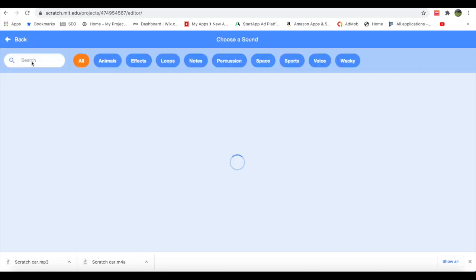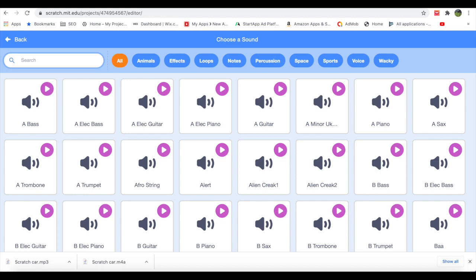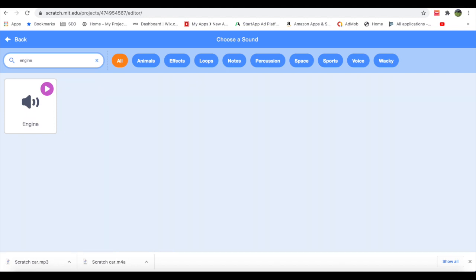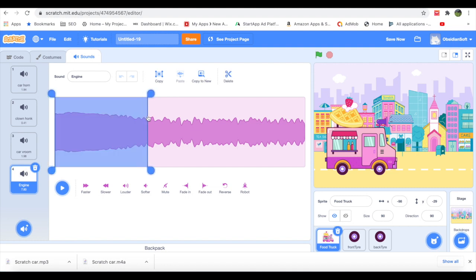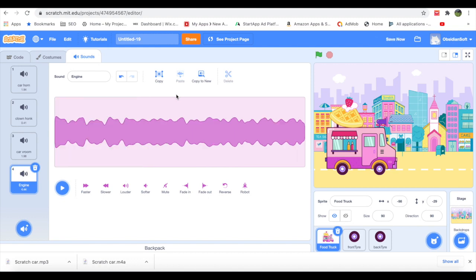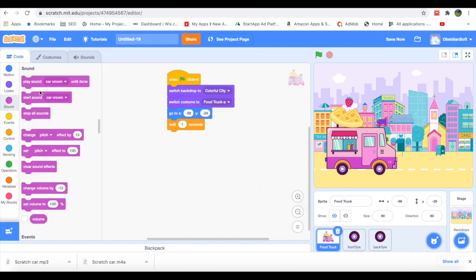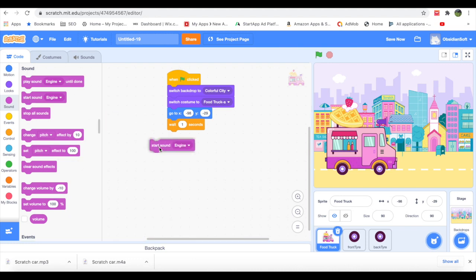Now we have to write down the code. Just add a little bit of delay after the scene is set. Wait one second. And now we have to add some sort of engine sound to the truck. And if I just go to choose a sound and write down 'engine,' I will be able to find it. This engine sound seems to be quite long, so I will be removing some part of it from the beginning. You will have to check when you run the animation how long you want the engine sound to be. So start the sound engine.